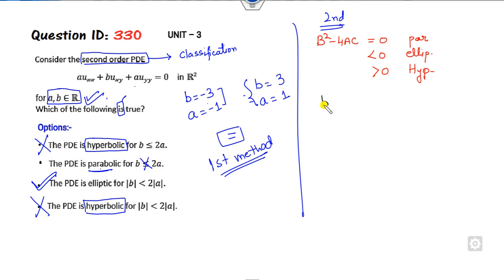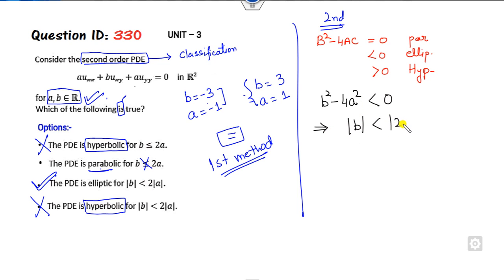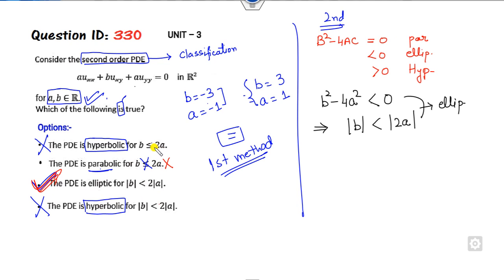If you apply the formula here, it becomes B² minus 4A·A², which is B² minus 4A³. When this is less than 0, it means |B| is less than |2A|, giving the elliptic condition. The right answer is confirmed as C. The parabolic case requires equality, so that is cancelled. The two hyperbolic conditions cannot hold simultaneously, confirming only one correct option. I hope you can learn both methods and apply them to other papers.